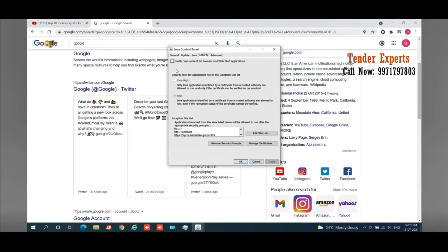Under Security, the first option you can see is unchecked right now. This is very unusual — it is not a common problem that everyone will find this box unchecked. This was a remote client's machine and I'm showing you what the problem was. The option that says 'Enable Java content for browser and web start applications' normally remains checked. You have to make sure that it is checked; if it is unchecked, you must check it.